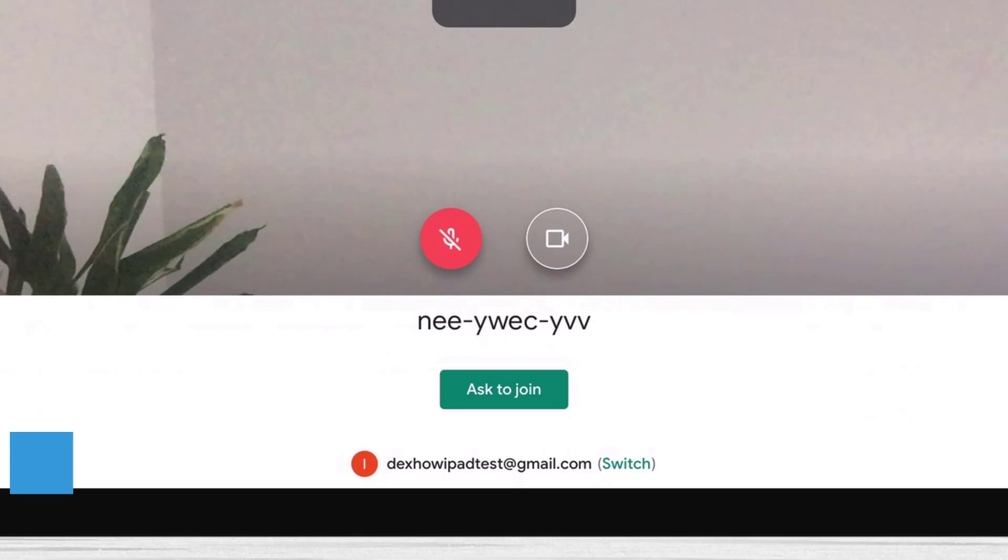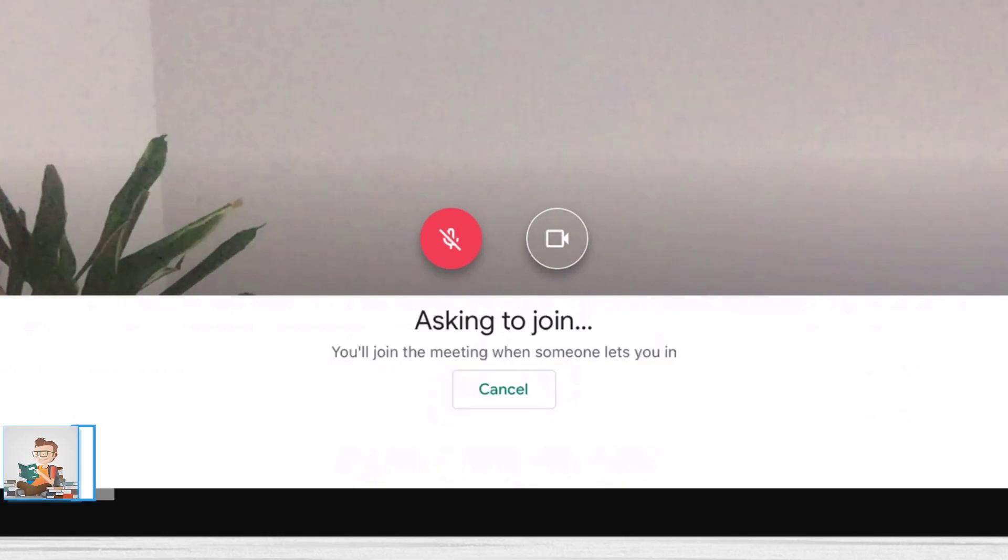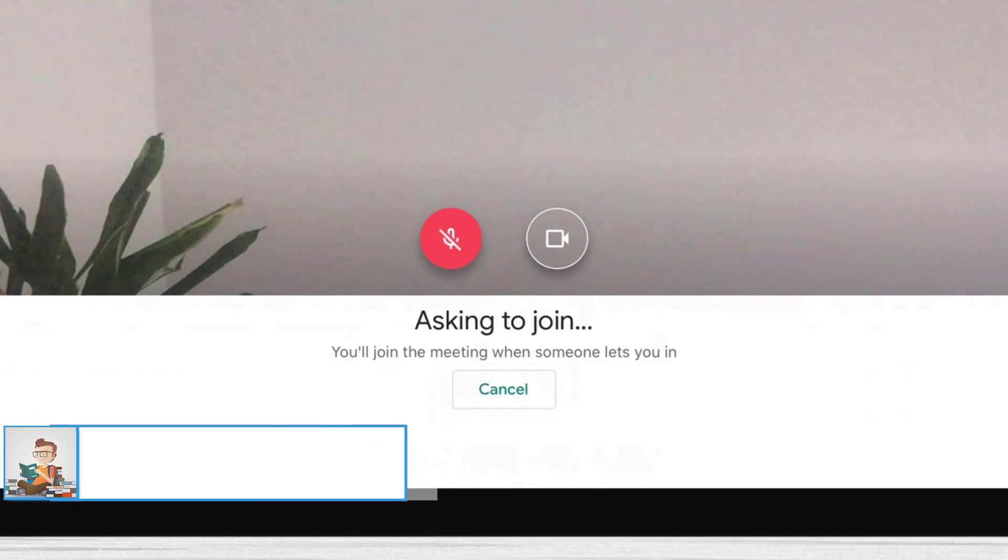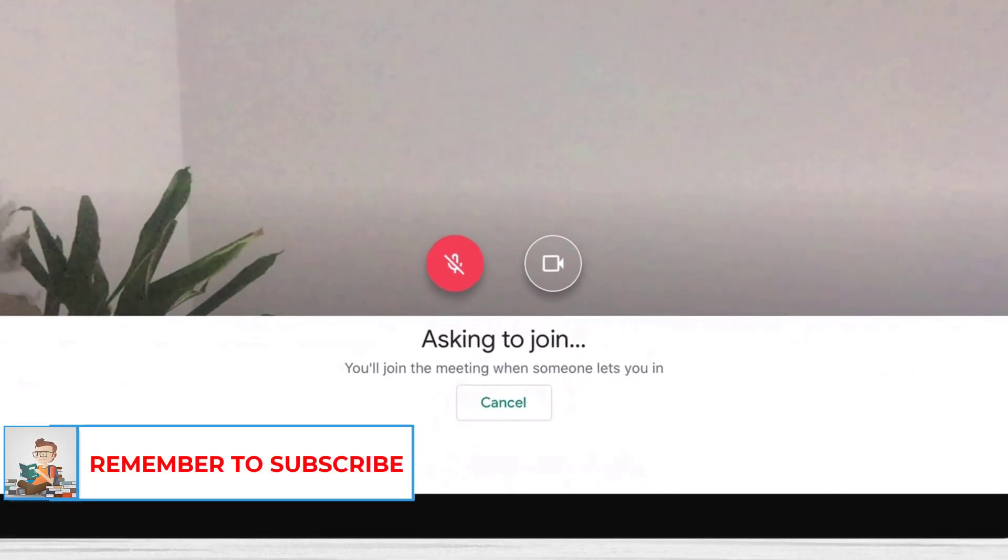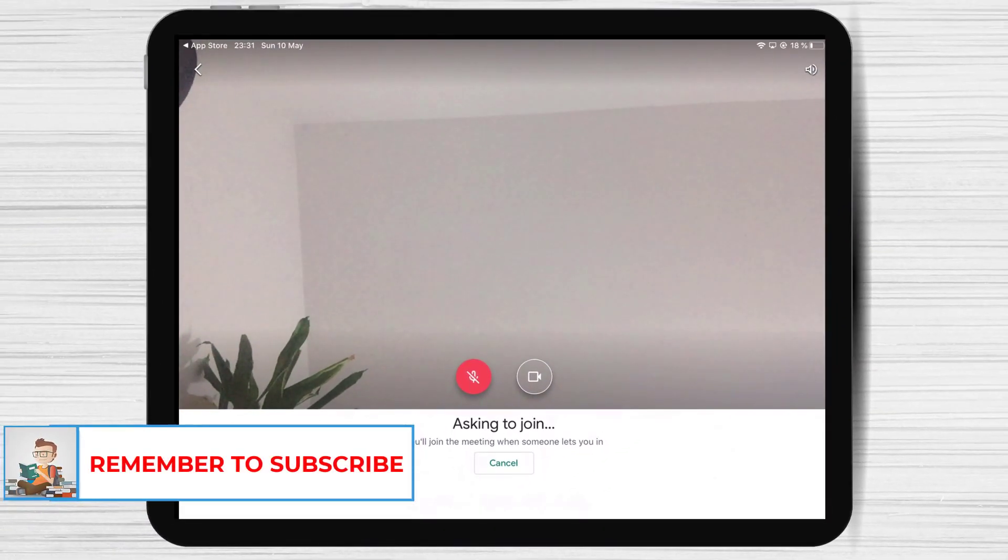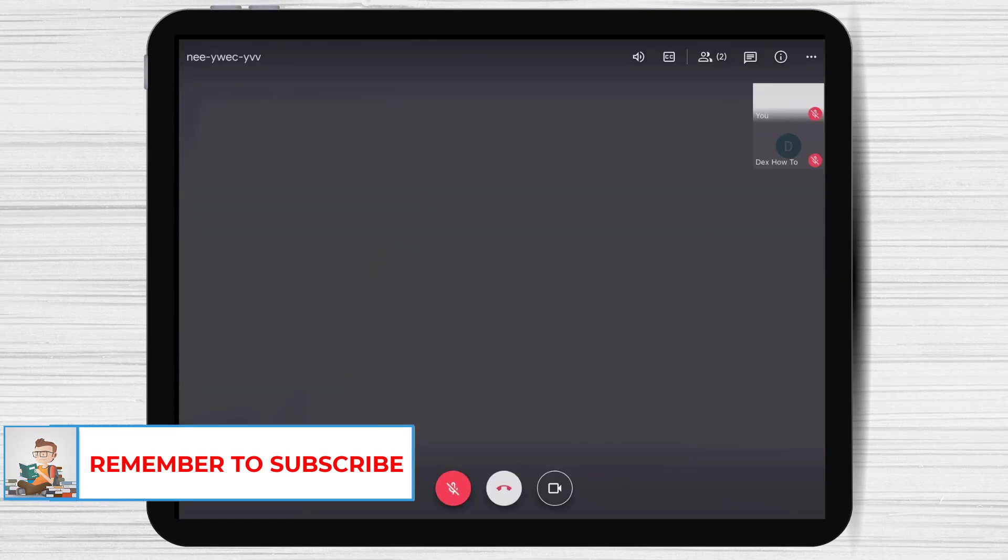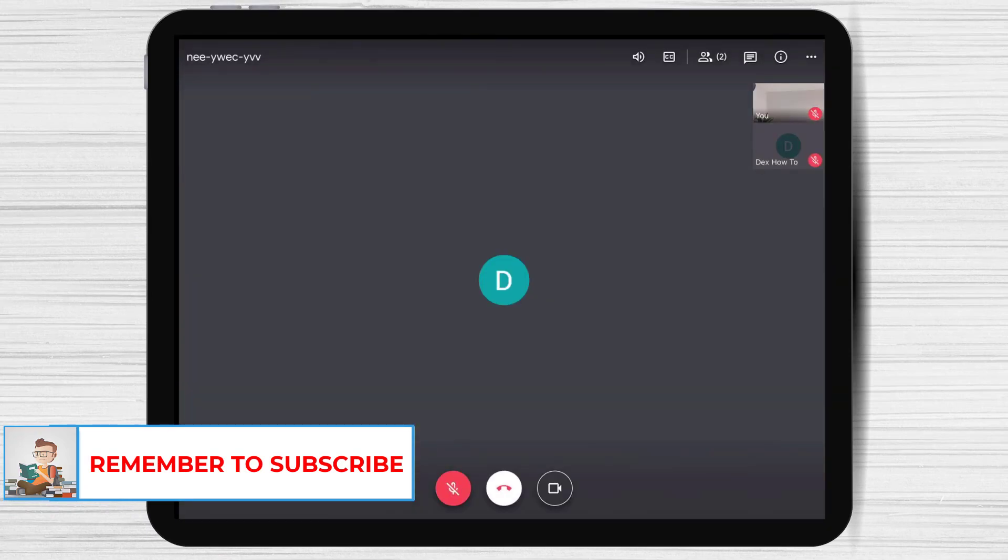Here tap ask to join. Wait until the host permits you to enter the meeting. We are in the meeting now.